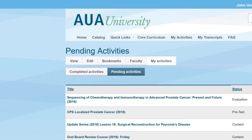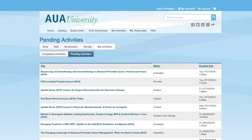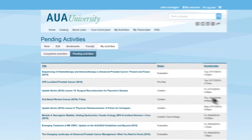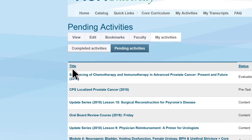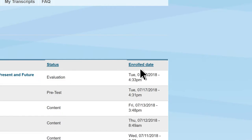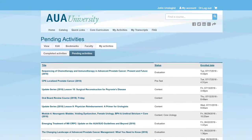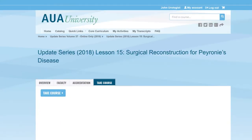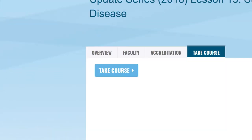Under Pending Activities, review the status of all your incomplete or pending CME courses. All of these activities can be filtered by title, status, or enrollment date. Once you select a pending activity, click on Take Course to begin.